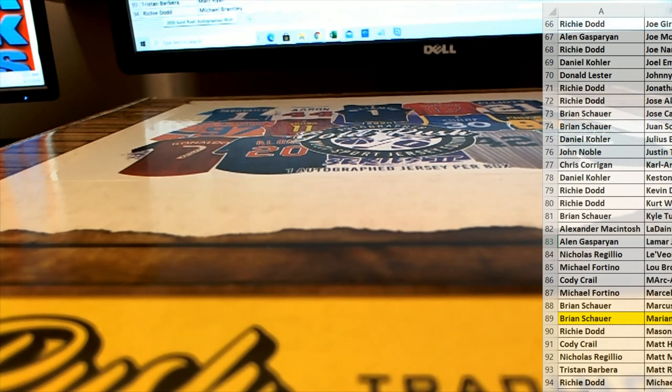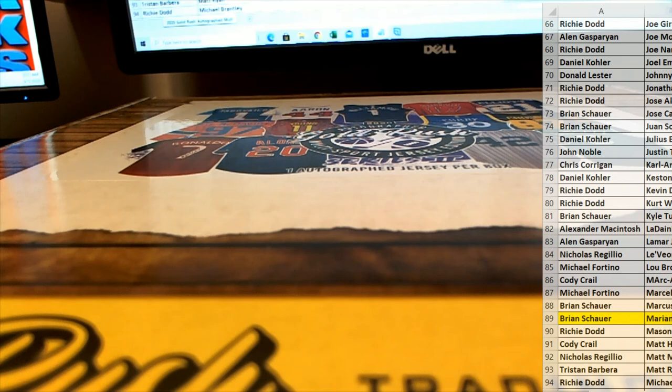All right. Good stuff, guys. That's the jersey. And that's 2138 Guys Gold Rush. Thanks for joining.